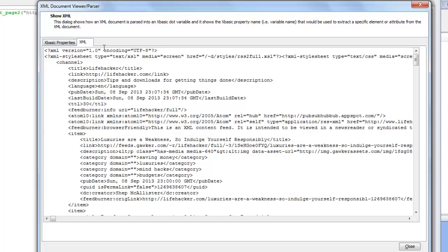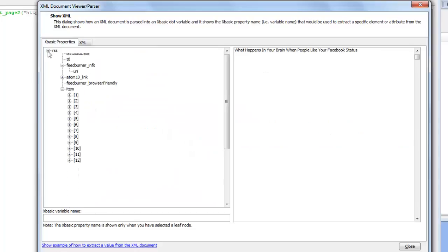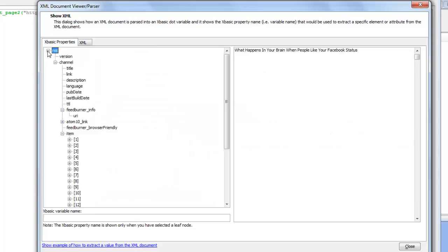I'll just go there to title and change it to Lifehacker 2. Now we'll go back here and let's look at title and you can see that the document has been repassed.